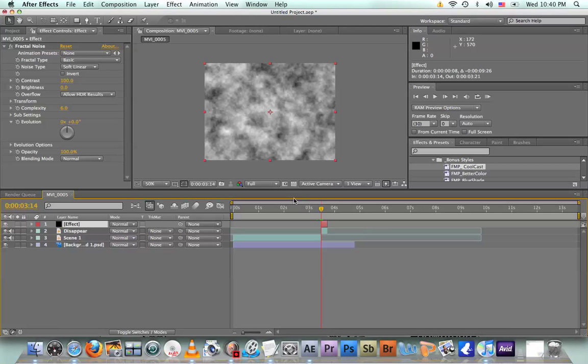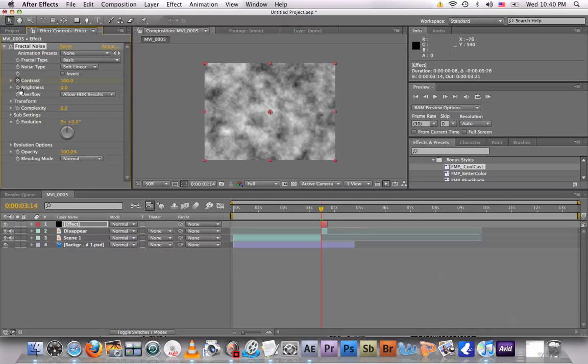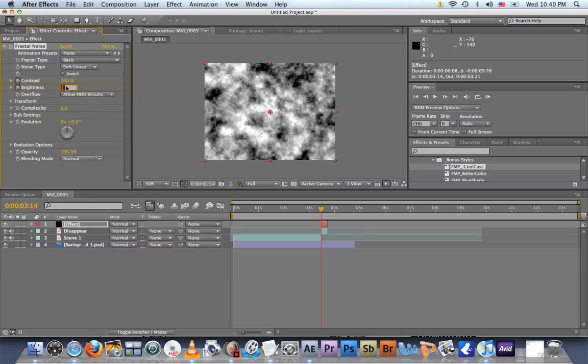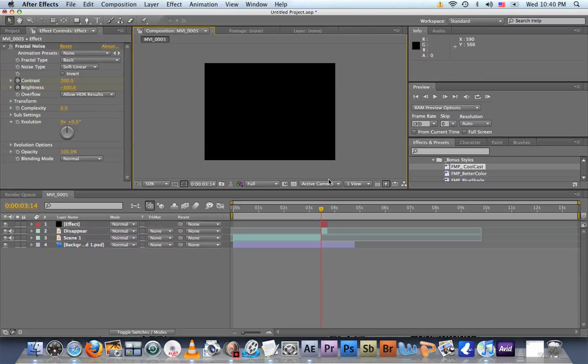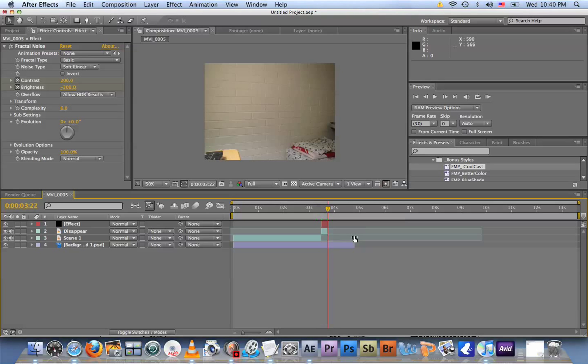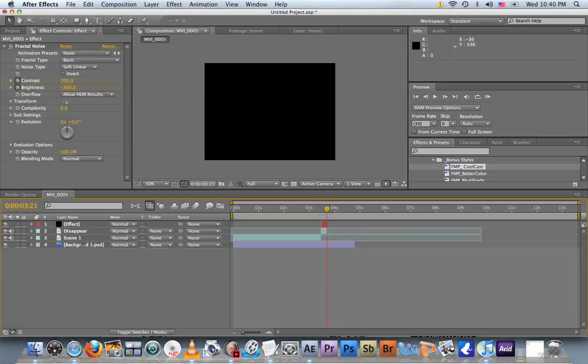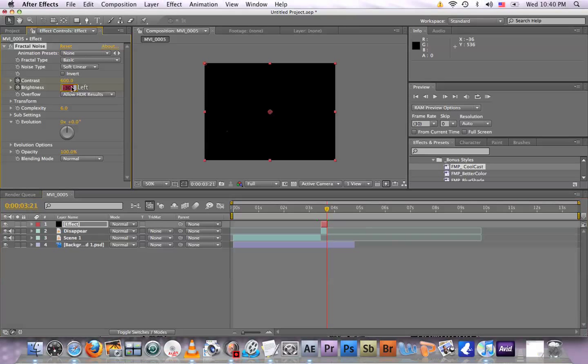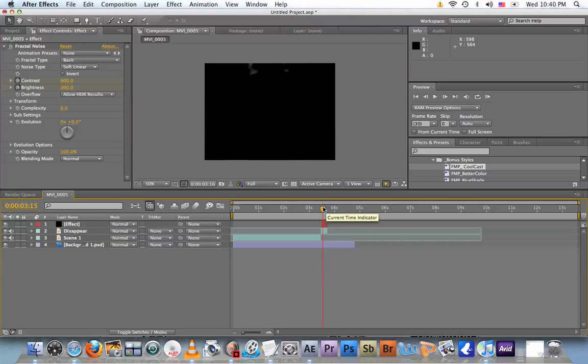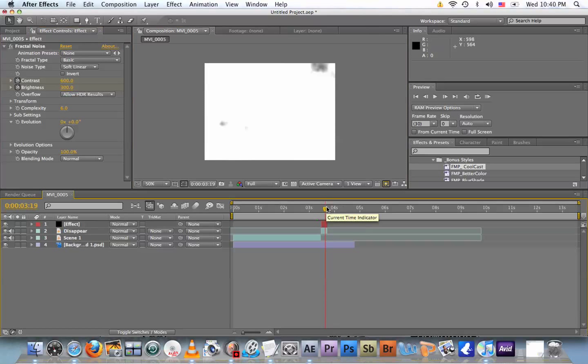So now hit the Contrast stopwatch and Brightness stopwatch and set Contrast to 200 and the Brightness to negative 300. Pitch black. So go to the end of the effect clip right there. Change the Contrast to 600 and the Brightness to positive 300. Yes, it works. So it goes from black to white.